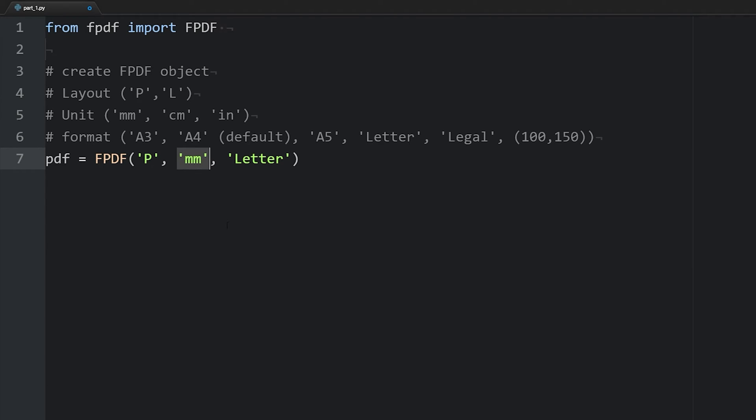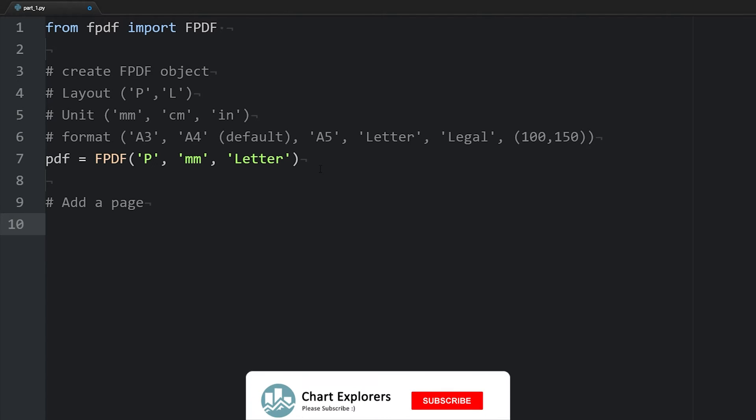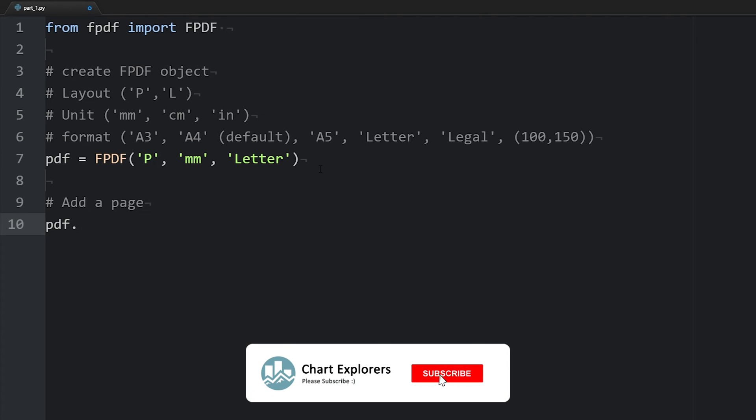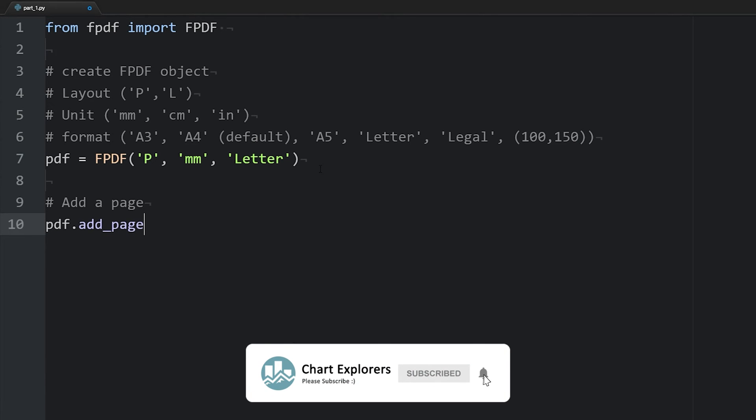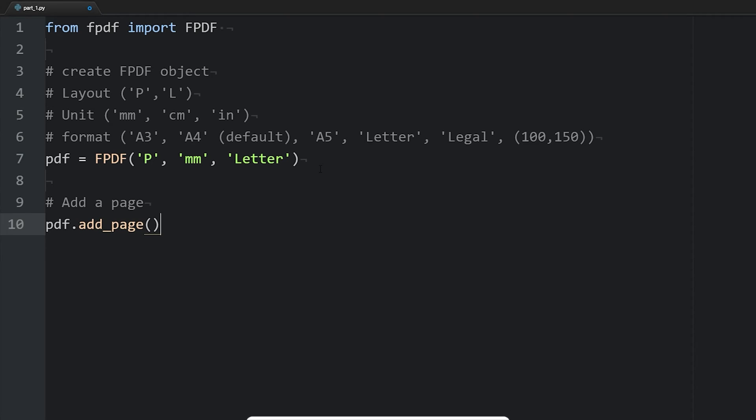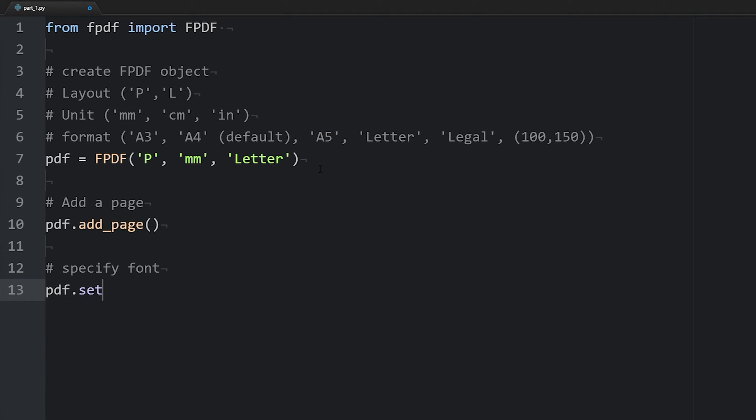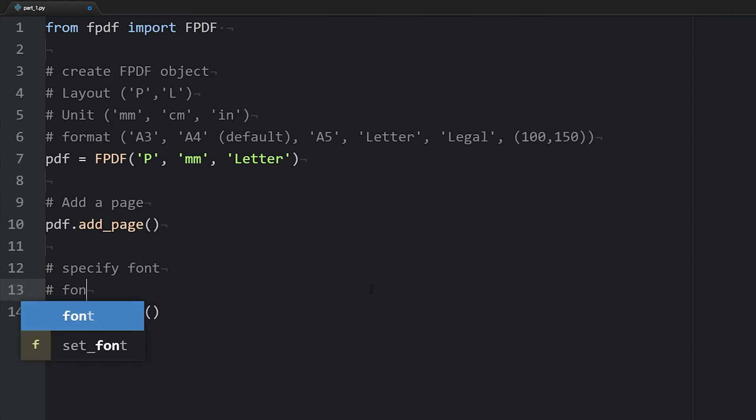So right here, this measurement is going to determine how all of our position values are interpreted. I'll point this out later on. And after we create our object, we're going to want to add a page. We can do that by saying pdf.add_page. We also need to specify what font we're using. We can do that by pdf.set_font. There are several fonts available to us: times, courier,